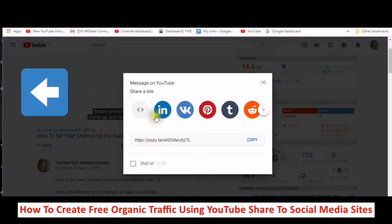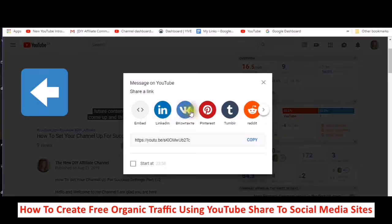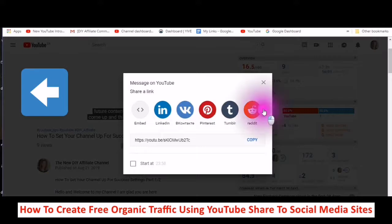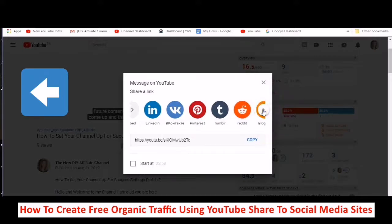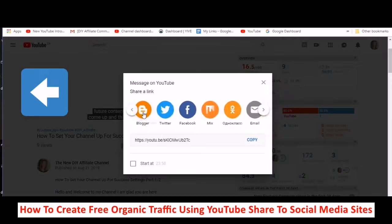You could see LinkedIn, VK — it says BK — Pinterest, Tumblr, Reddit, Blogger, Twitter, Facebook. And if you click into your email — let's just click into email — I didn't cover that one in my actual tutorial.